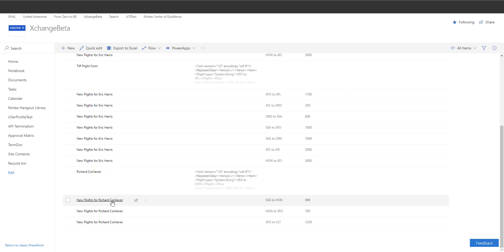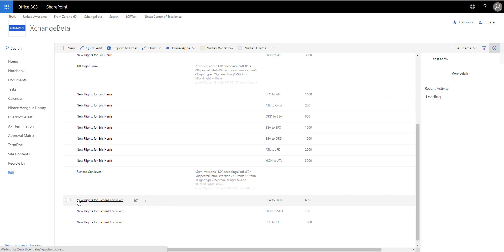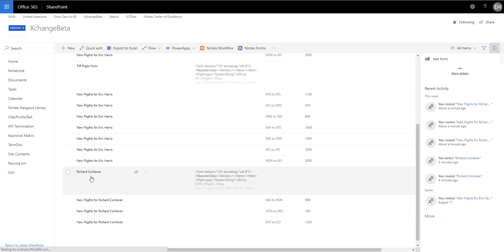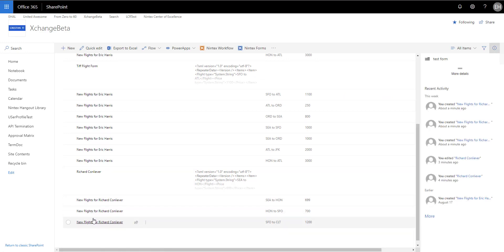If we look here, we now have the main one we created and we have three new items - flight, price, flight, price, flight, price - so it created three items as a result of that.